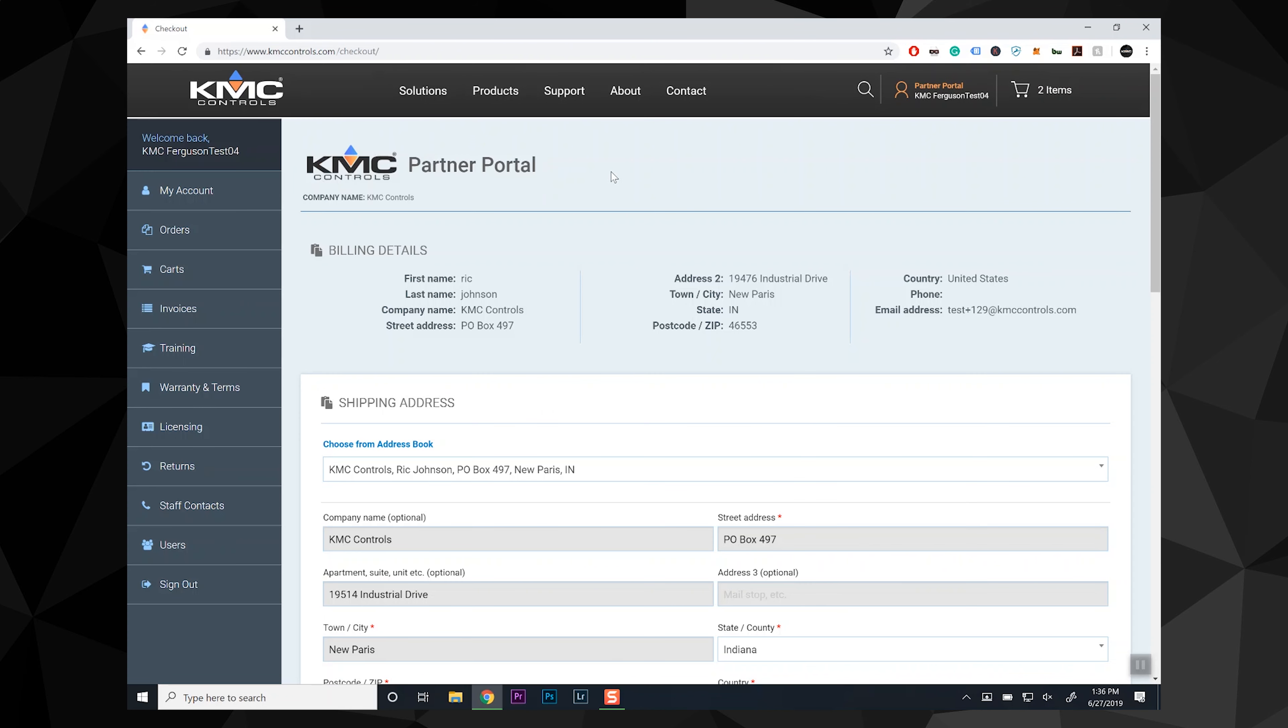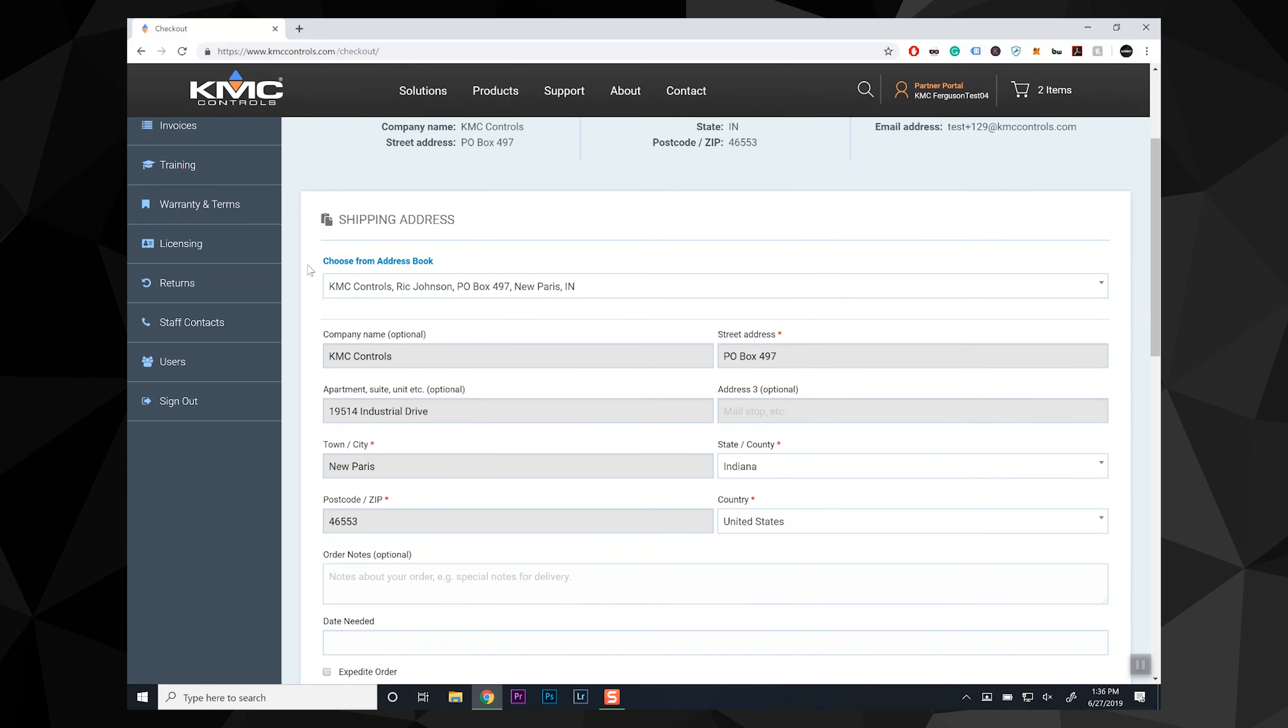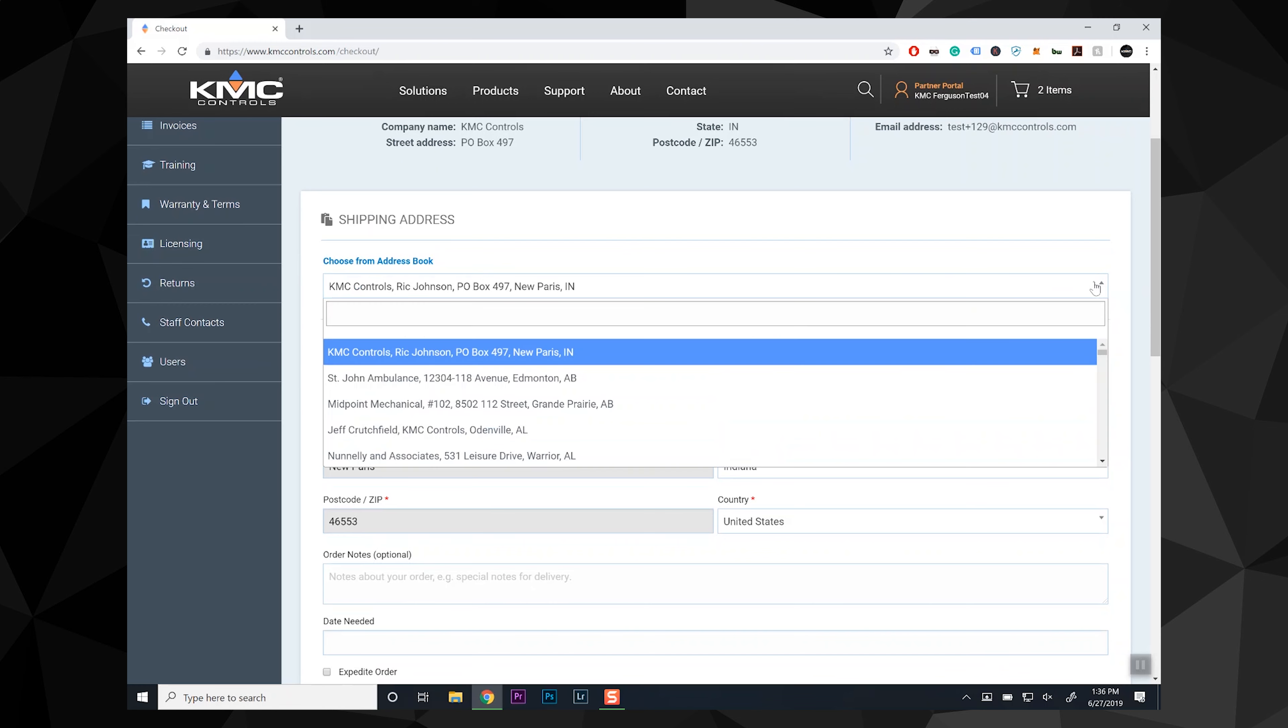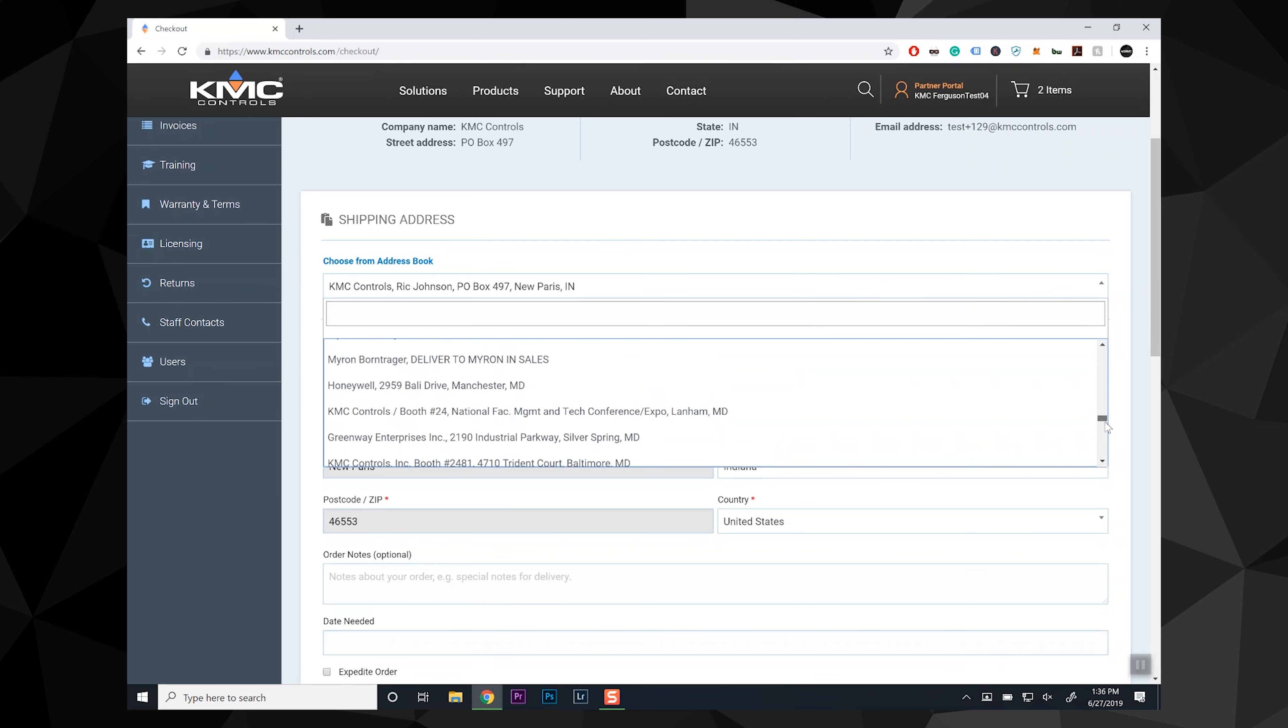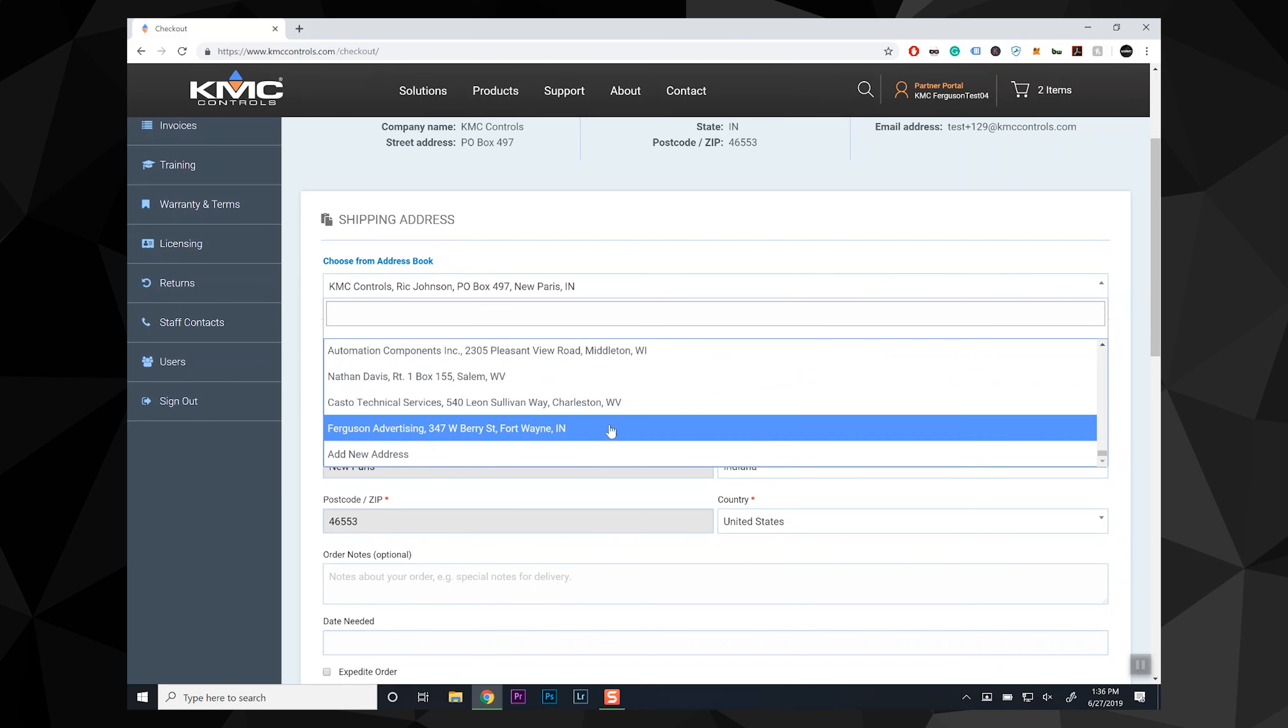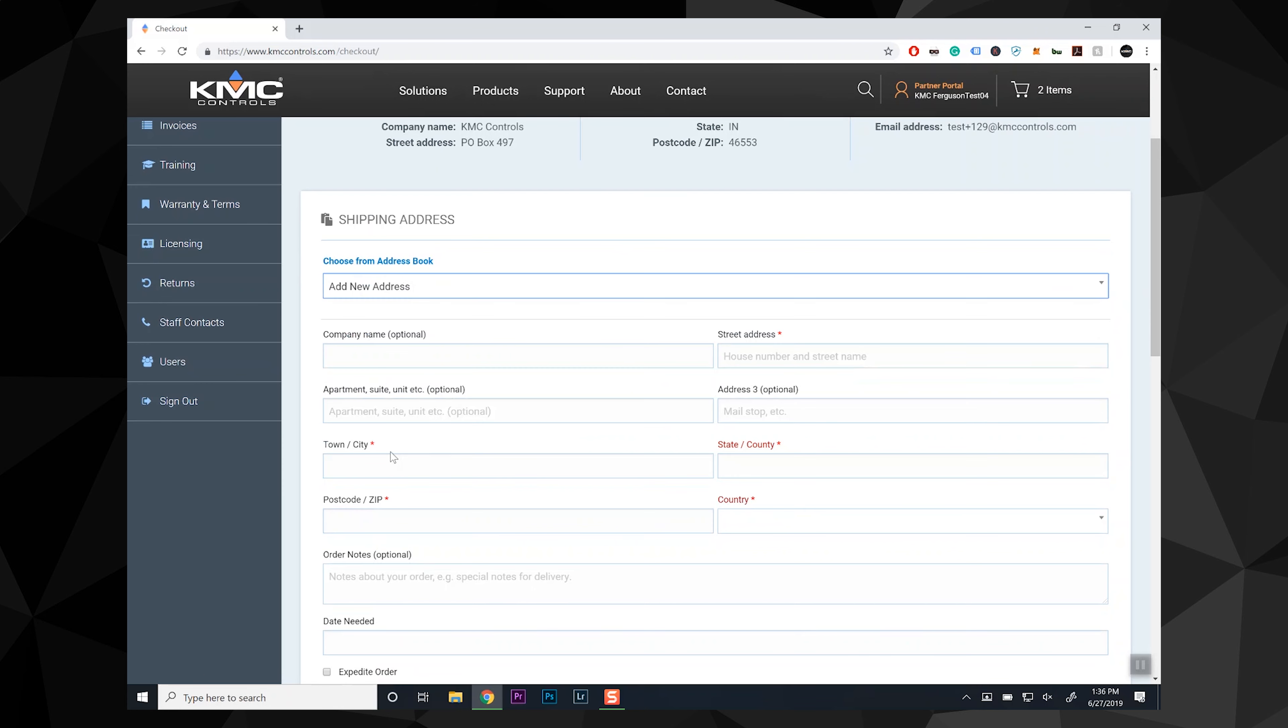With another new feature, you can now add your own shipping address for purchases. Previously, this was limited to addresses tied to the account and updates were made through customer service. You can access the address book and select Add New Address from the drop down menu.